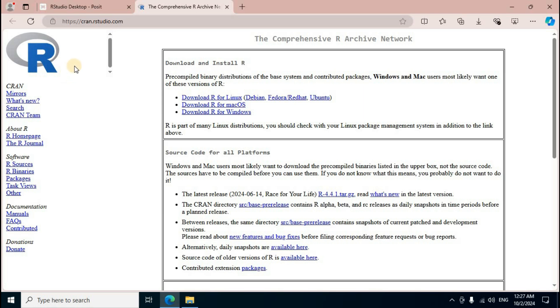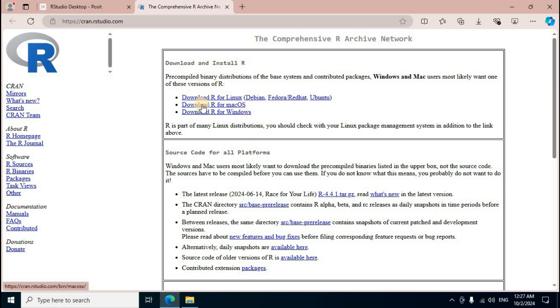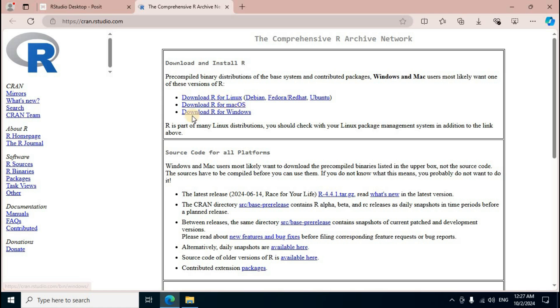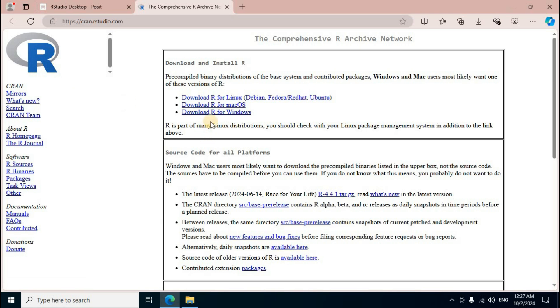R programming related official page complete display in the middle section. Download and install R. First one download R for Linux, download R for Mac OS, download R for Windows. Three supporting OS R programming. Download R for Windows, click.